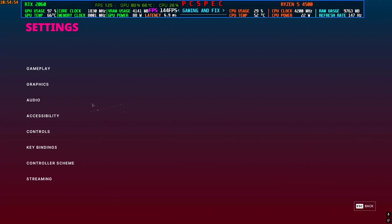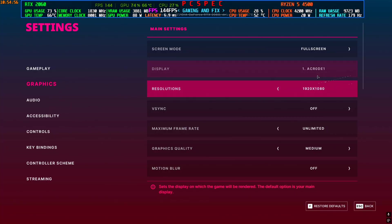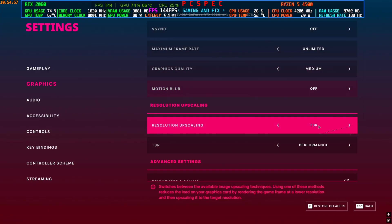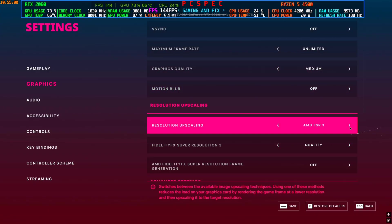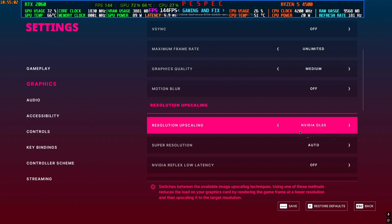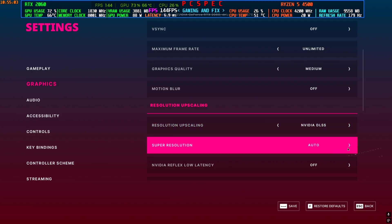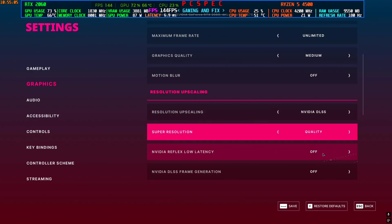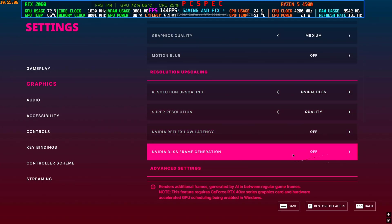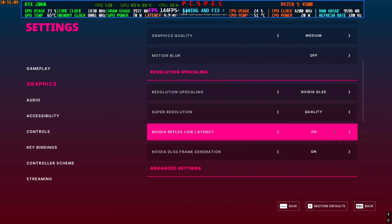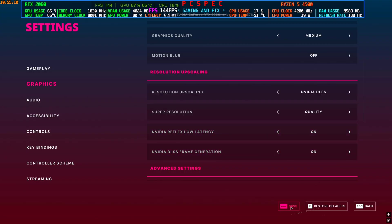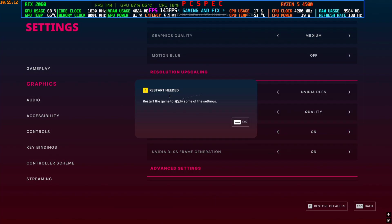To activate the frame generation, go to graphics, then scroll down here. And if you have done everything correctly, activated the HAGS and everything, you should now be able to use the DLSS. So I'm gonna set it on quality. You will see frame generation has also come online, so I'm gonna activate that and low latency also. And then click on apply. Now it will show you to restart the game one time, so I'm gonna restart the game real quick.